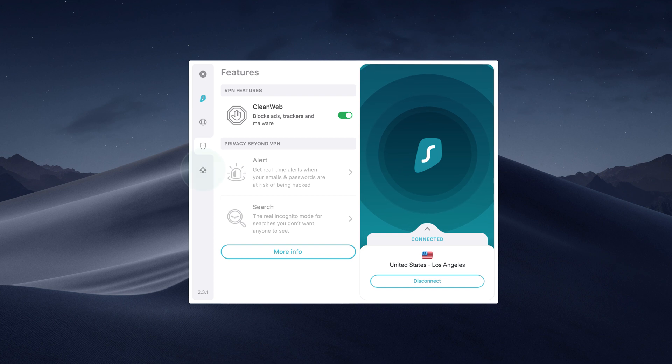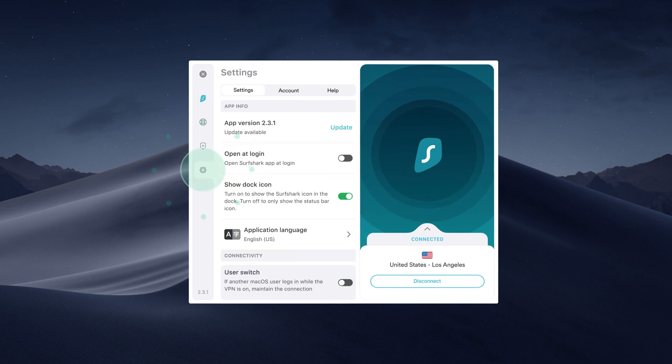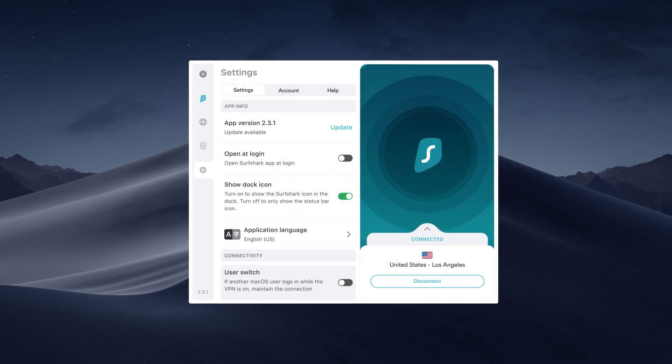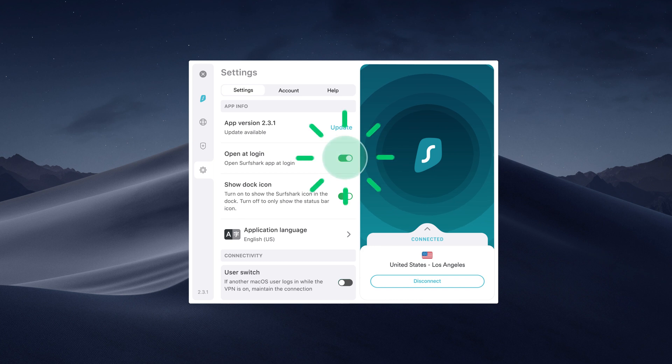Finally, head over to the Settings tab. Here you will be able to see if you were using the latest app version. If you want the Surfshark app to open once you log into your computer, toggle this button.